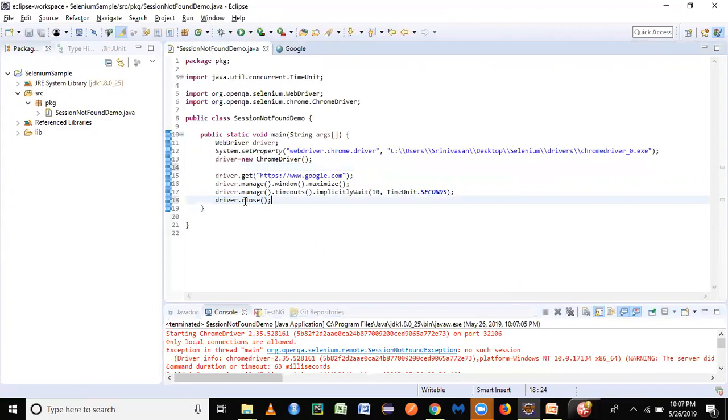This driver.close should be at the end, the last statement of your program execution. Close basically closes your current browser window, and if you use quit, it will close all of your windows including pop-ups.